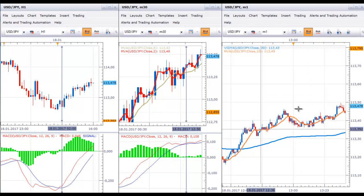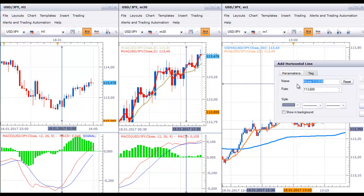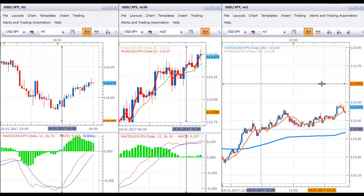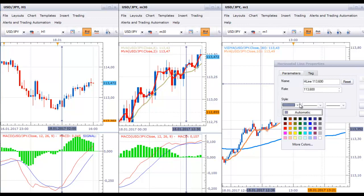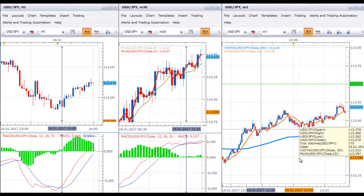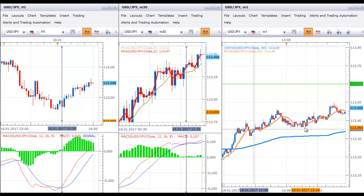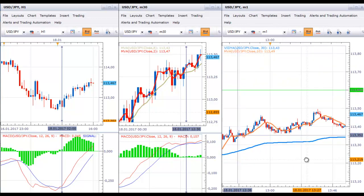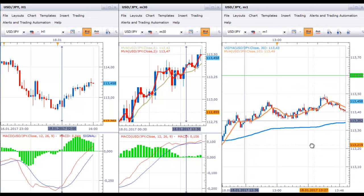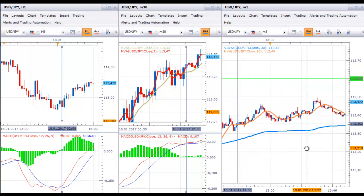Your take profit should be 25 pips higher, which is the price of 113.60. I'll put a horizontal line there as well — make sure you always place the lines on the exact price. I'll make this line green since it's our take profit line. If you want to add to the position, you have many opportunities with the system. At 13:06 you have one more entry, and a couple more entries after that, but be very careful when adding to the position — I recommend no more than 3 times.